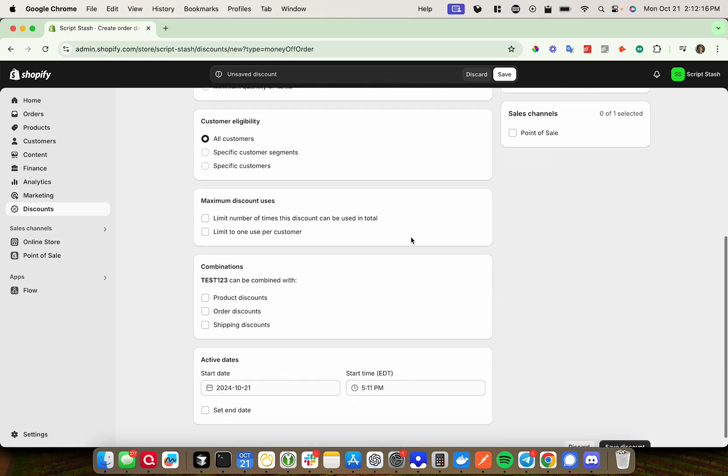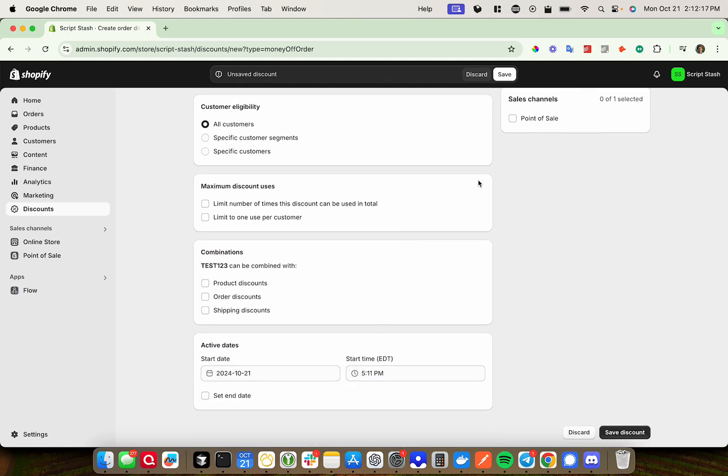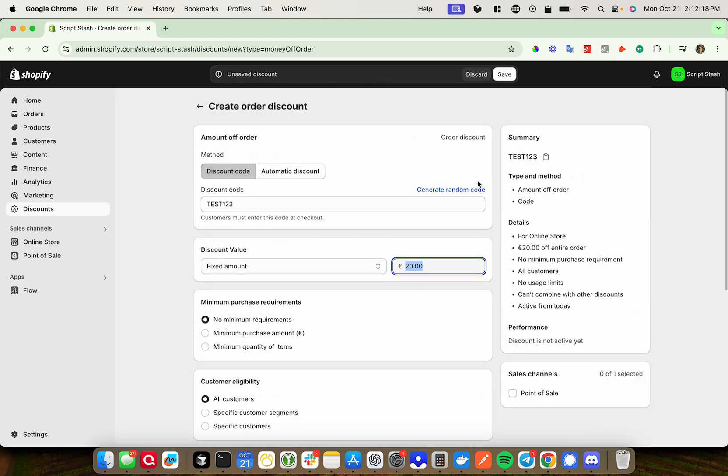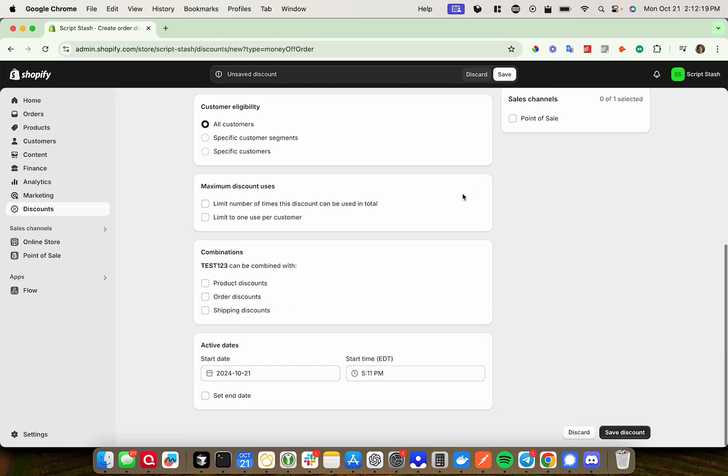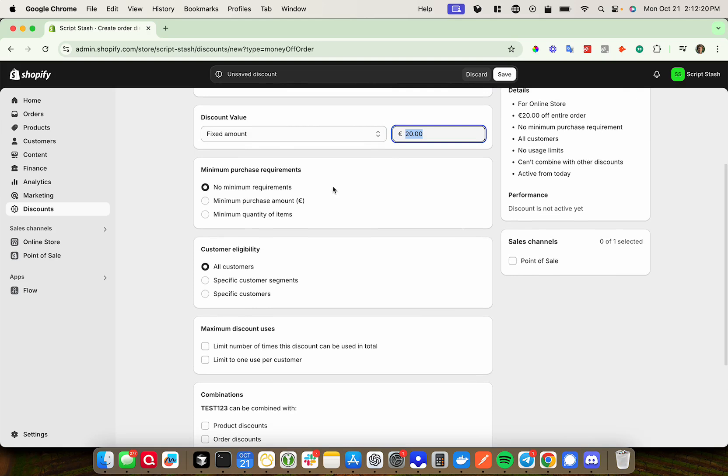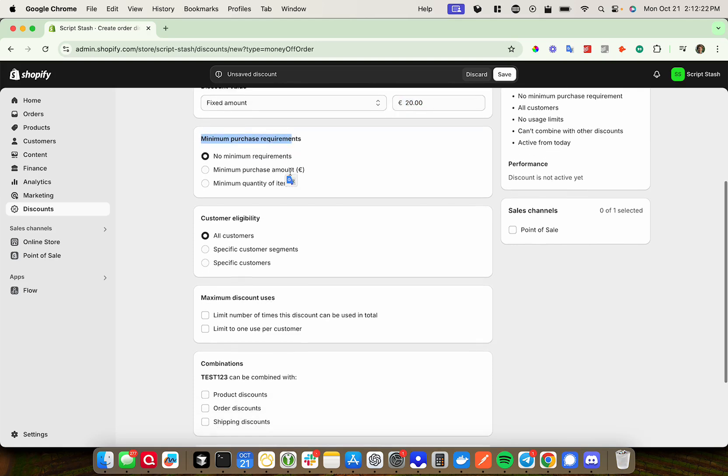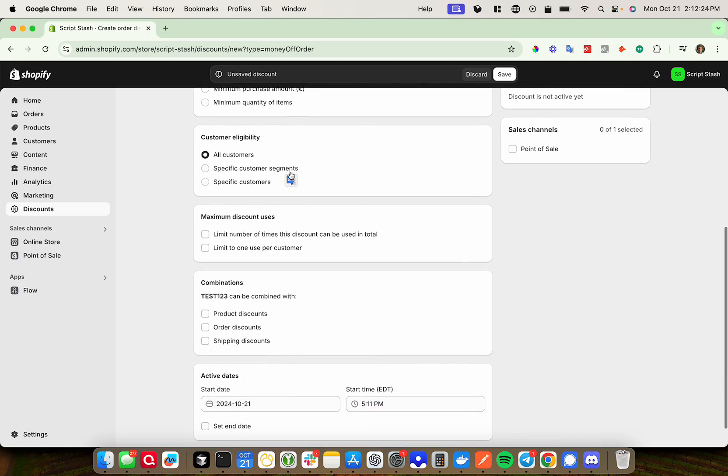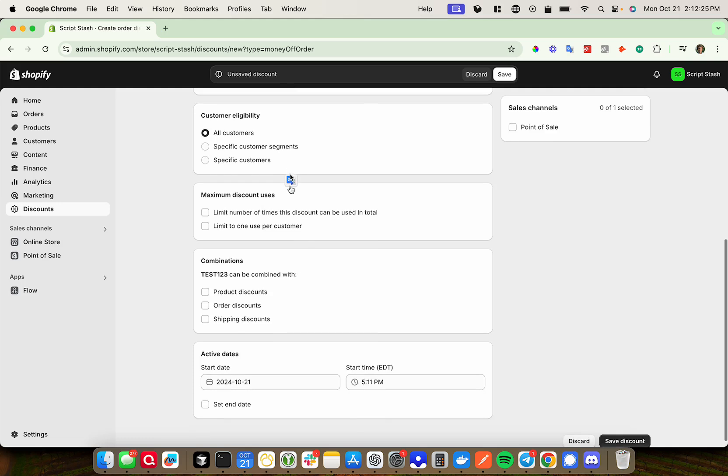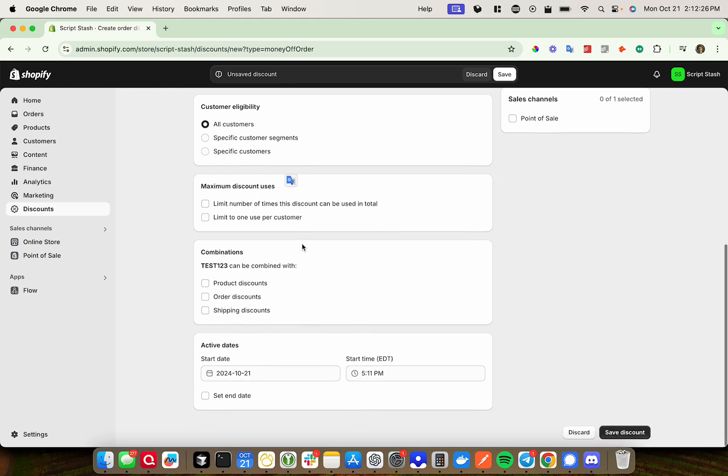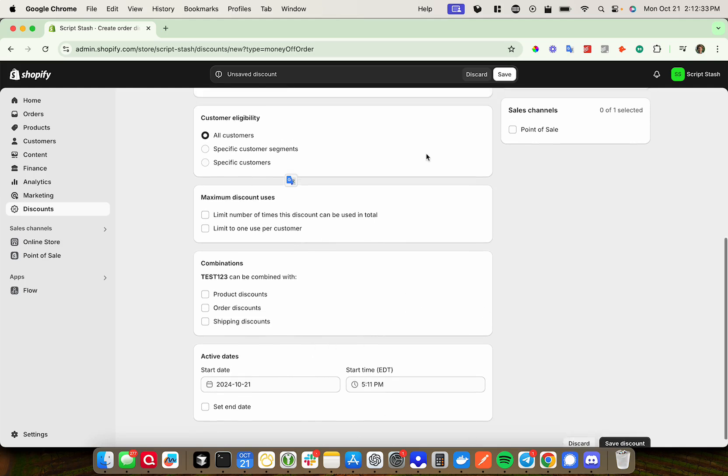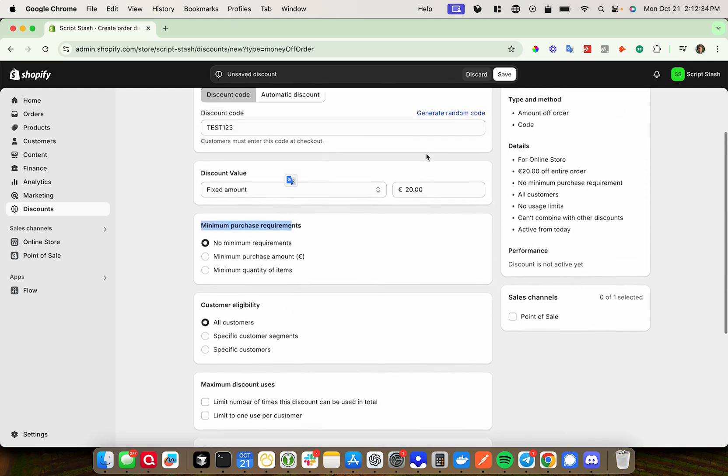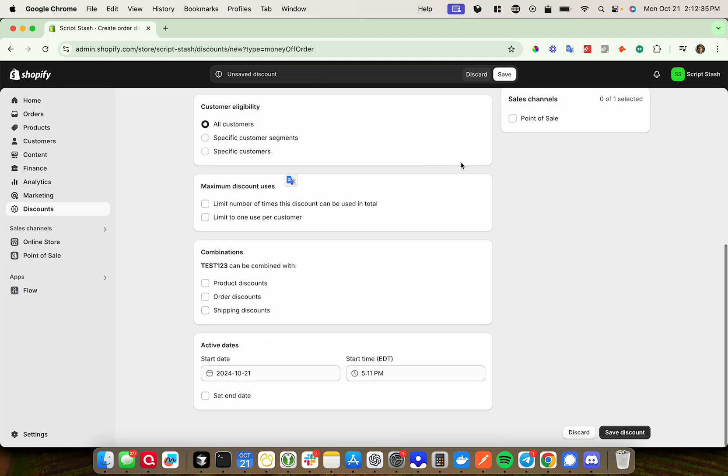Once you've done that, you have more options such as the minimum purchase requirements, which customers are eligible, and the number of uses for the discount code, and all sorts of other stuff. You can go ahead and go through these options—they're pretty self-explanatory.